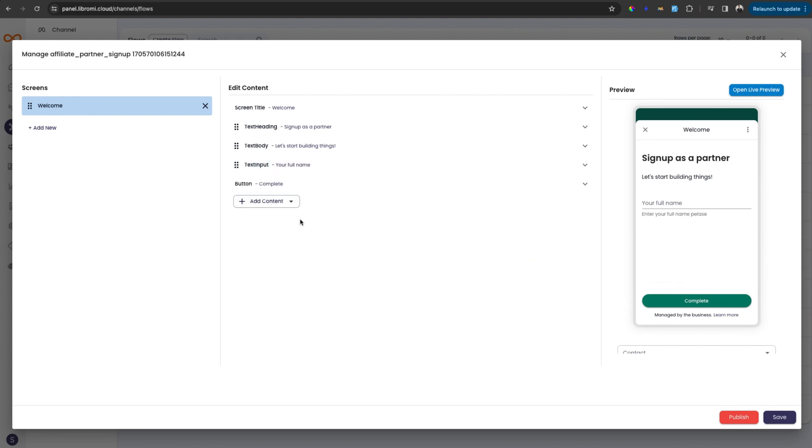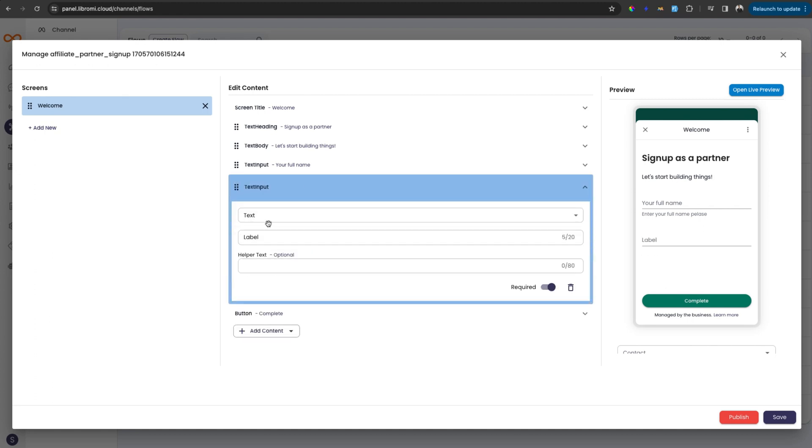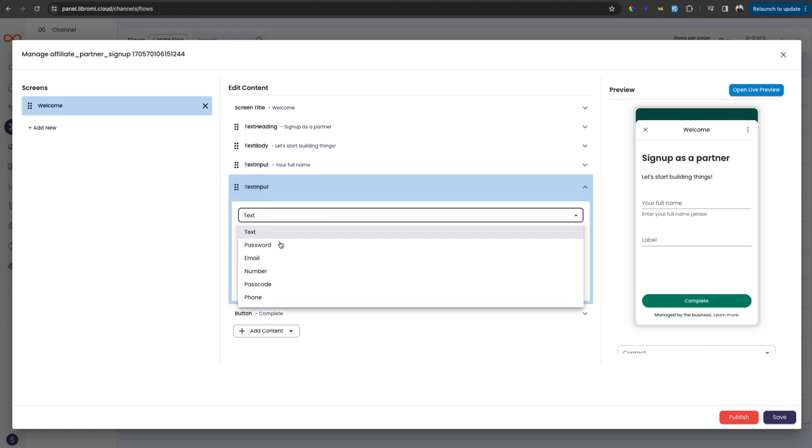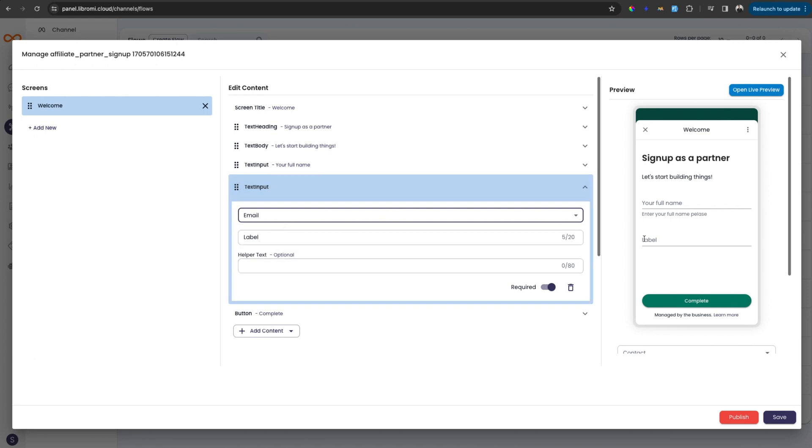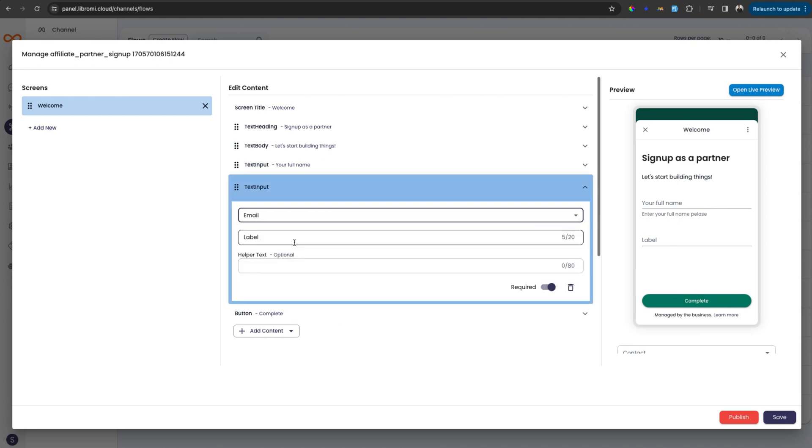So similarly, I can collect the email ID using text input again. So instead of text, this is an email ID, which means I can validate the user input. So there are options like text, password, email, number, passcode, phone available. So this will validate the input accordingly. So here I can collect the email ID.